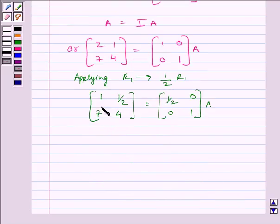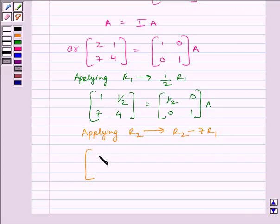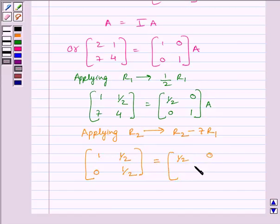Now to make this element equal to 0, we apply on R2 the row operation R2 minus 7R1. We get the matrix [1, 1/2, 0, 1/2] is equal to [1/2, 0, -7/2, 1] multiplied by A.